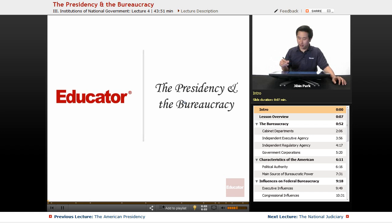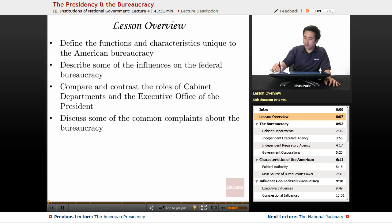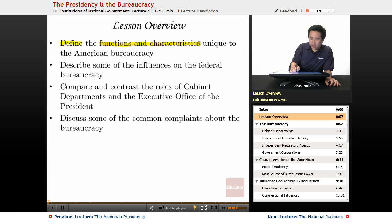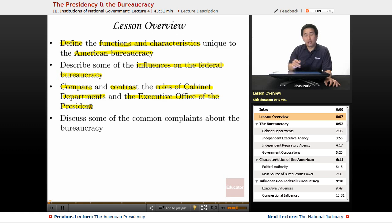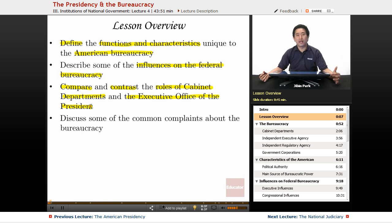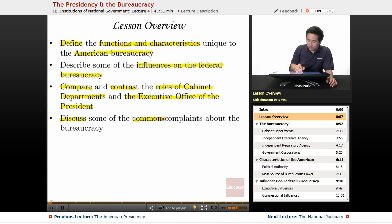Four main objectives in today's lecture: we're going to define the functions and characteristics unique to the American bureaucracy, describe some of the influences on the federal bureaucracy, compare and contrast the roles of the cabinet departments and the executive office of the president — particularly the difference between the White House chief of staff and the secretary of state — and discuss some of the common complaints about the bureaucracy.